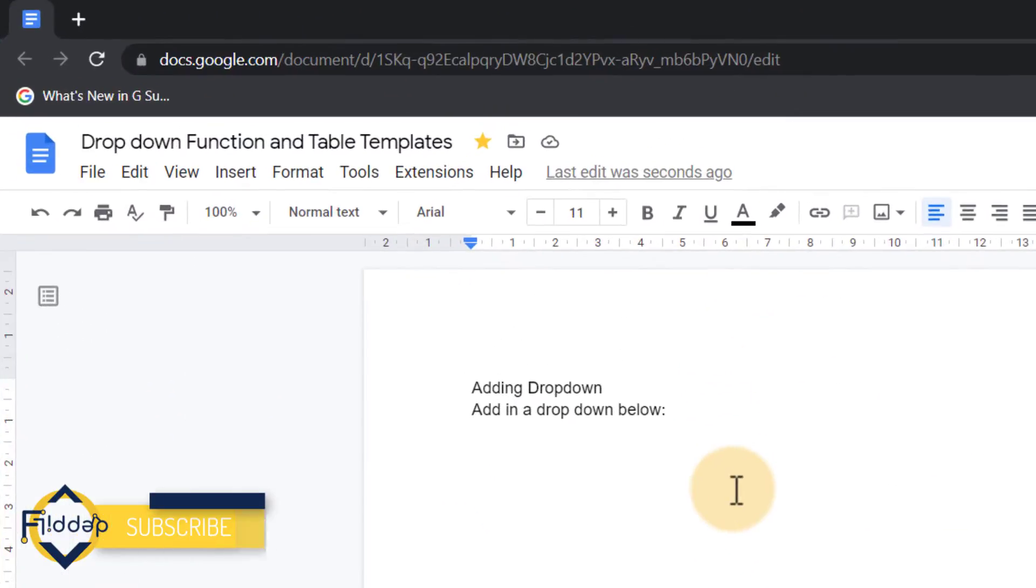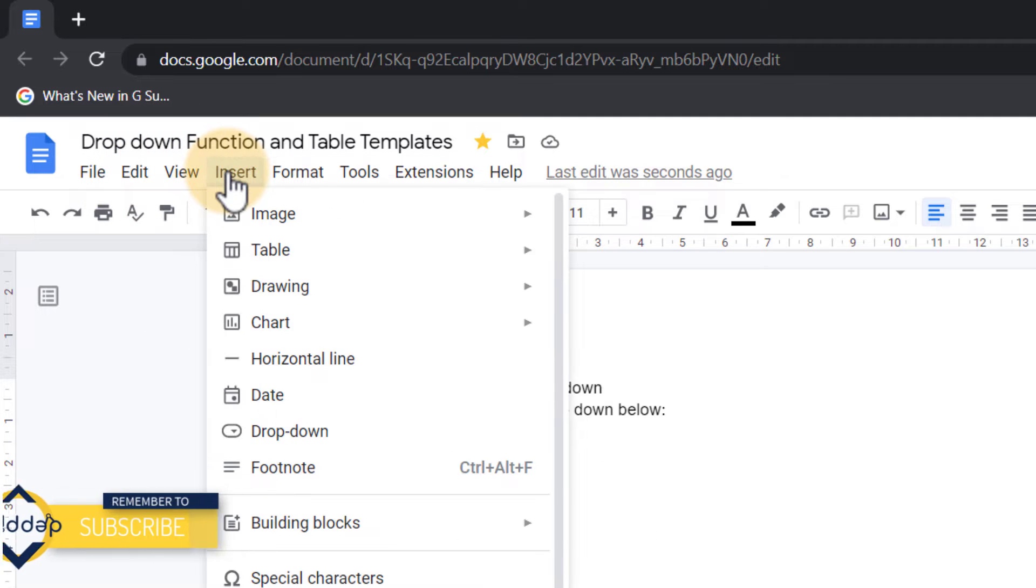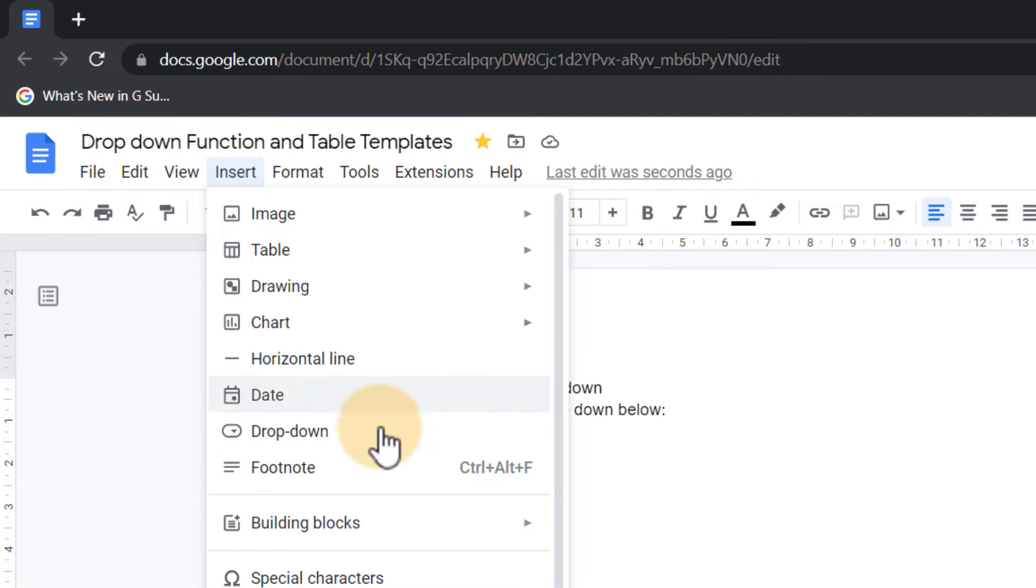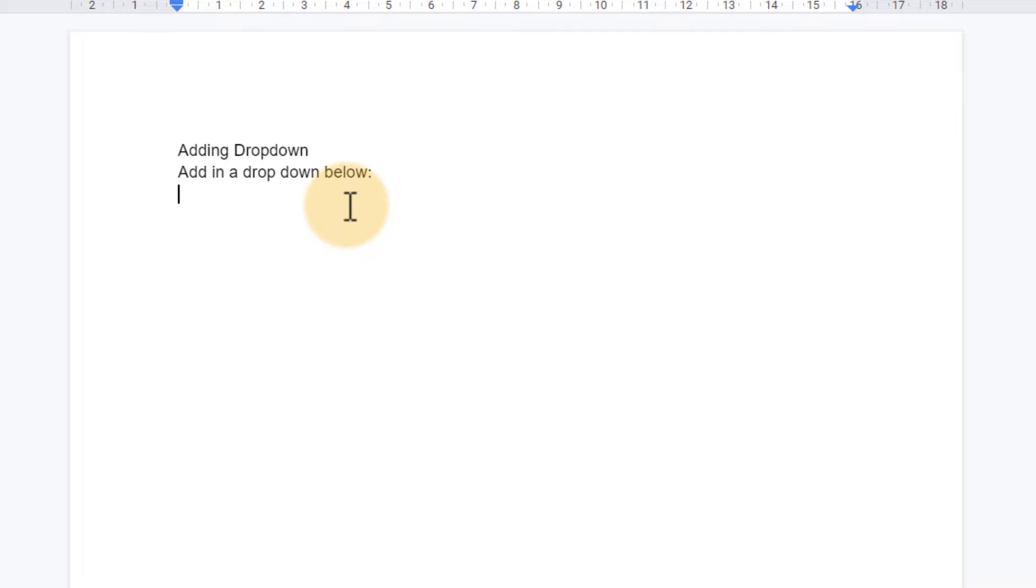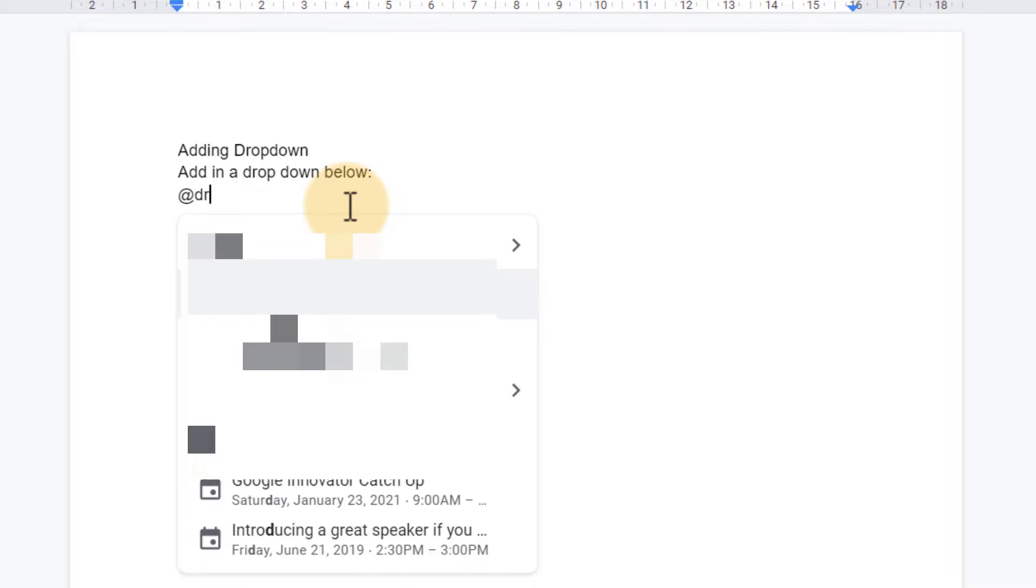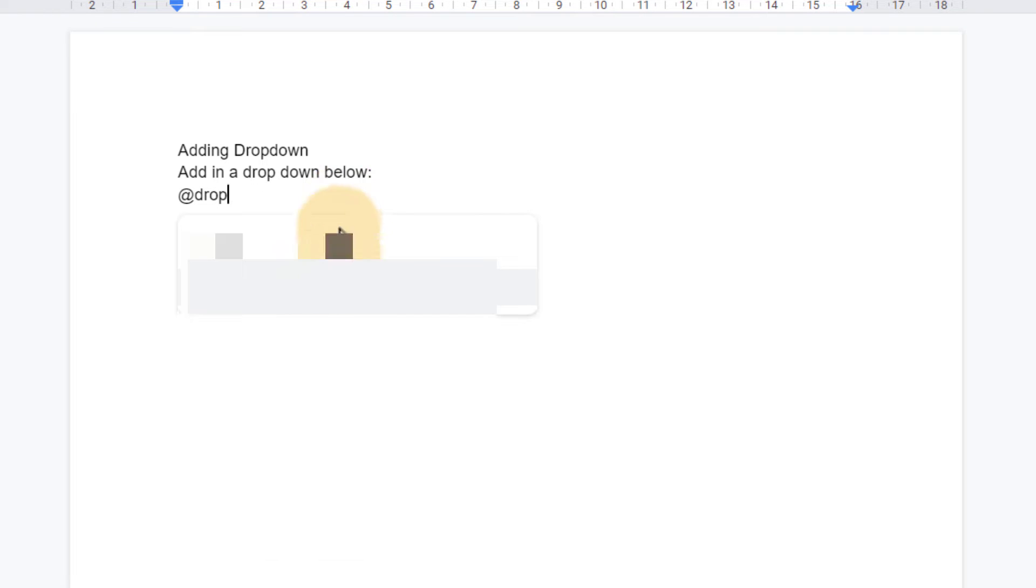How can I do this? Well, I can go to the top where it says insert and then select drop-down. Or I could also simply type an at and start typing drop-down.